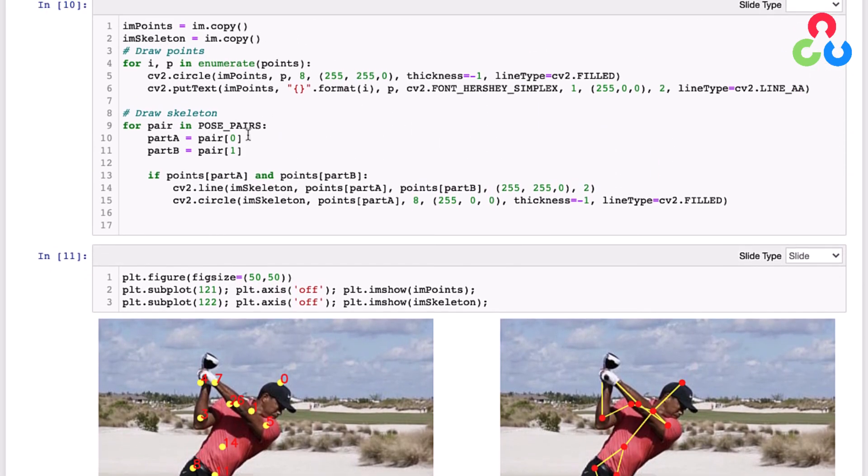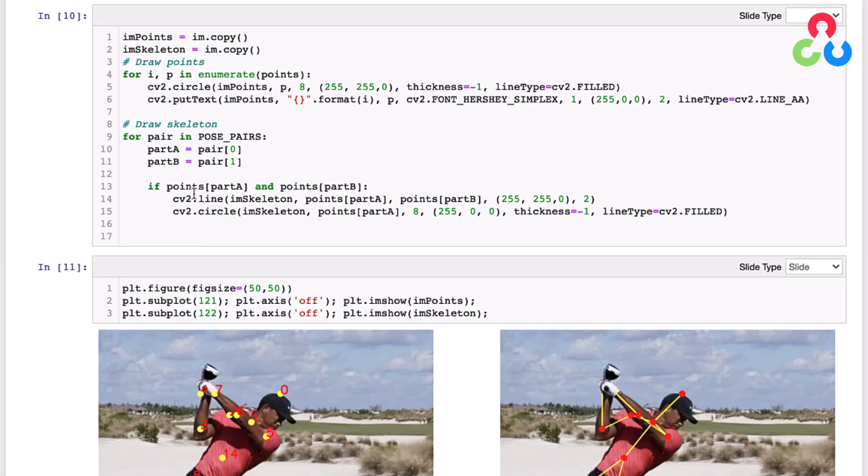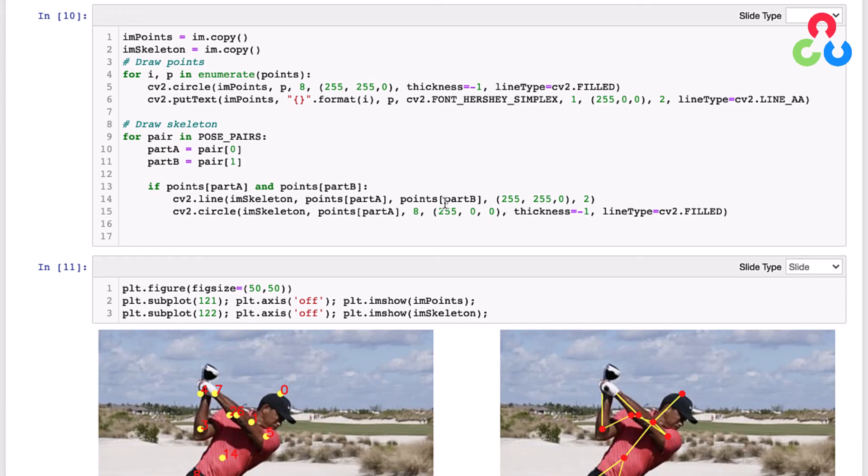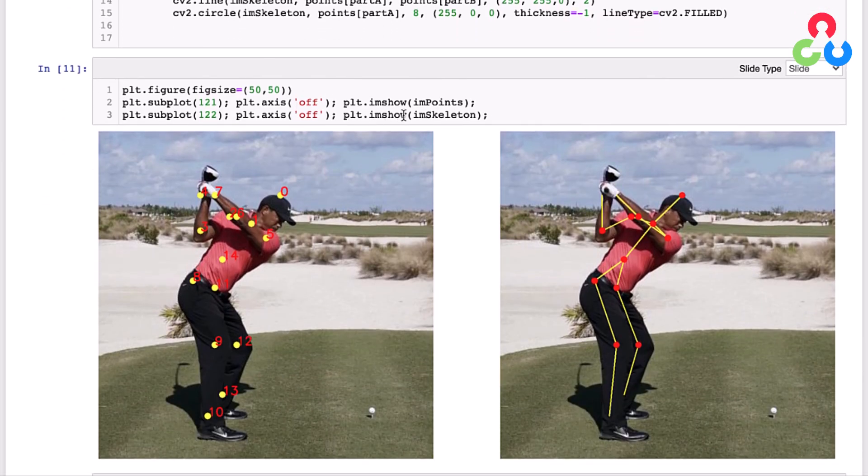We're going to render the skeleton view that's displayed down here to the right with this for loop. We're looping over all the pose pairs which we defined further up in the notebook, and then we're retrieving those pairs and we're going to set those to part A and part B and then use those as indices into the points list that we created above, which contains the list of keypoint locations in the test image. Now we're simply going to use OpenCV line and circle functions to draw a line from one joint to the next and color-code it, and also draw a circle at the first keypoint in that link. Here we're using imshow to display both these images below.